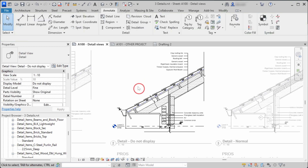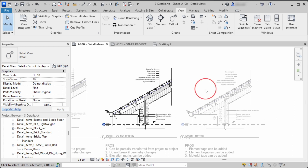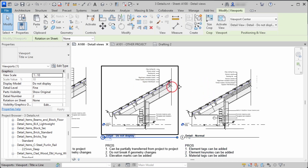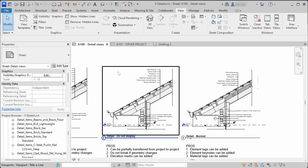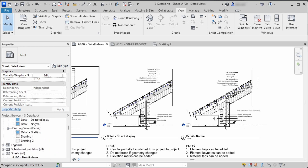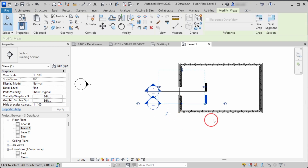The second and third detail callouts are made with the Callout View command under the View tab, so the creation of the detail views is the same, but the modeling differs for each. To create a classic detail callout, you go to your plan — let's say Level 1 — and open your section.